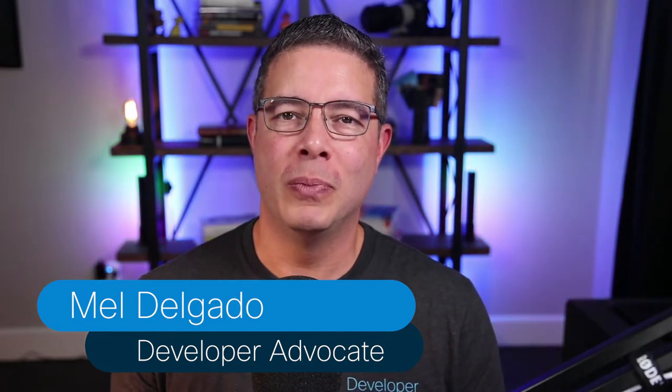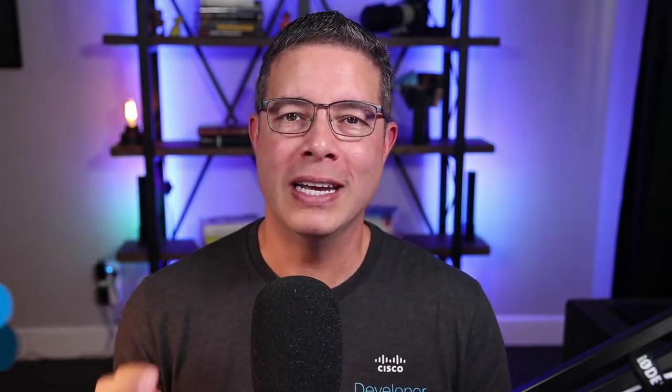I'm going to show you how I use Jupyter Notebook to do just that. I'm Mel Delgado, Developer Advocate at Cisco, and I'm excited to show you how Jupyter Notebook can help you achieve more in less time. Let's go!